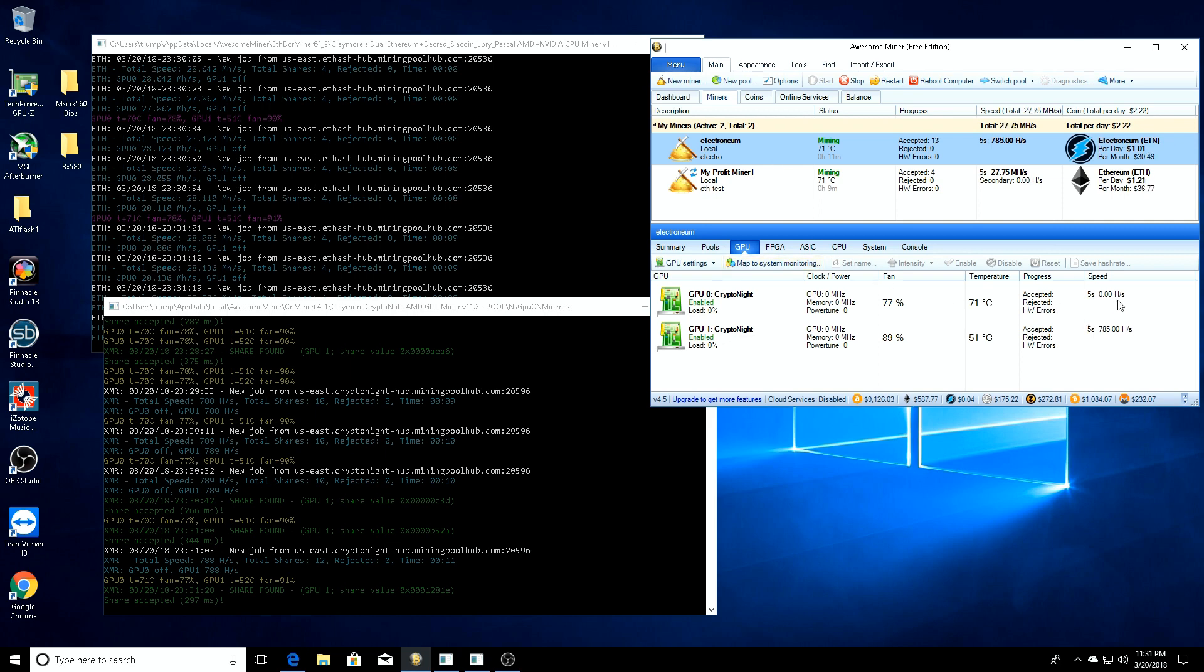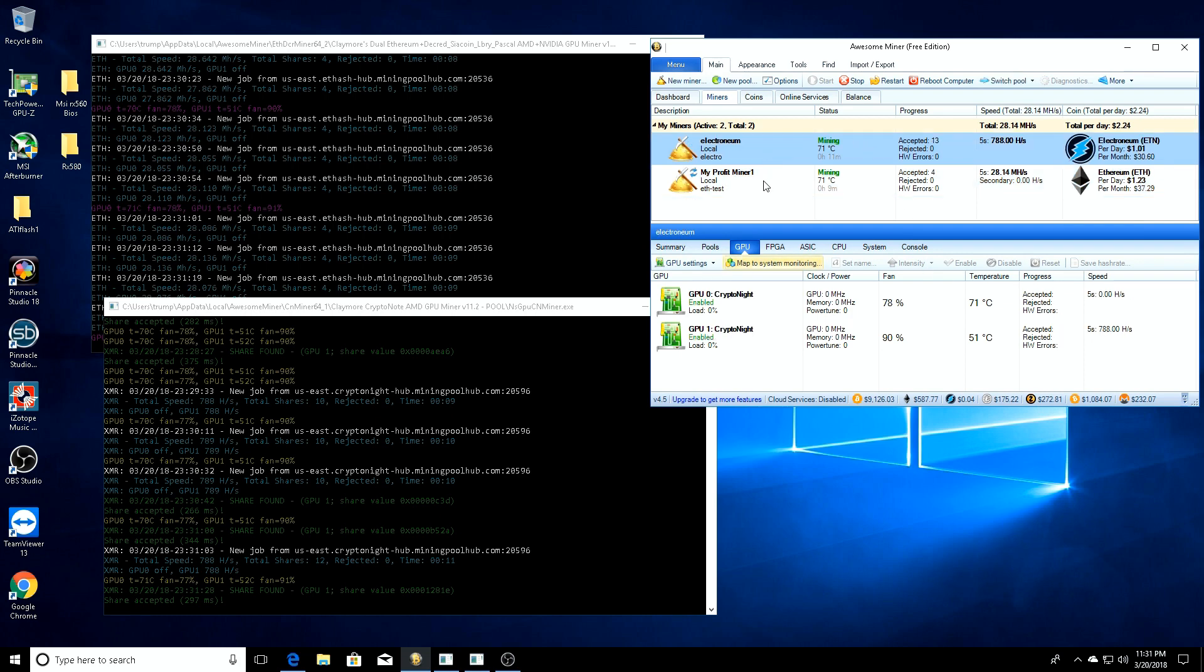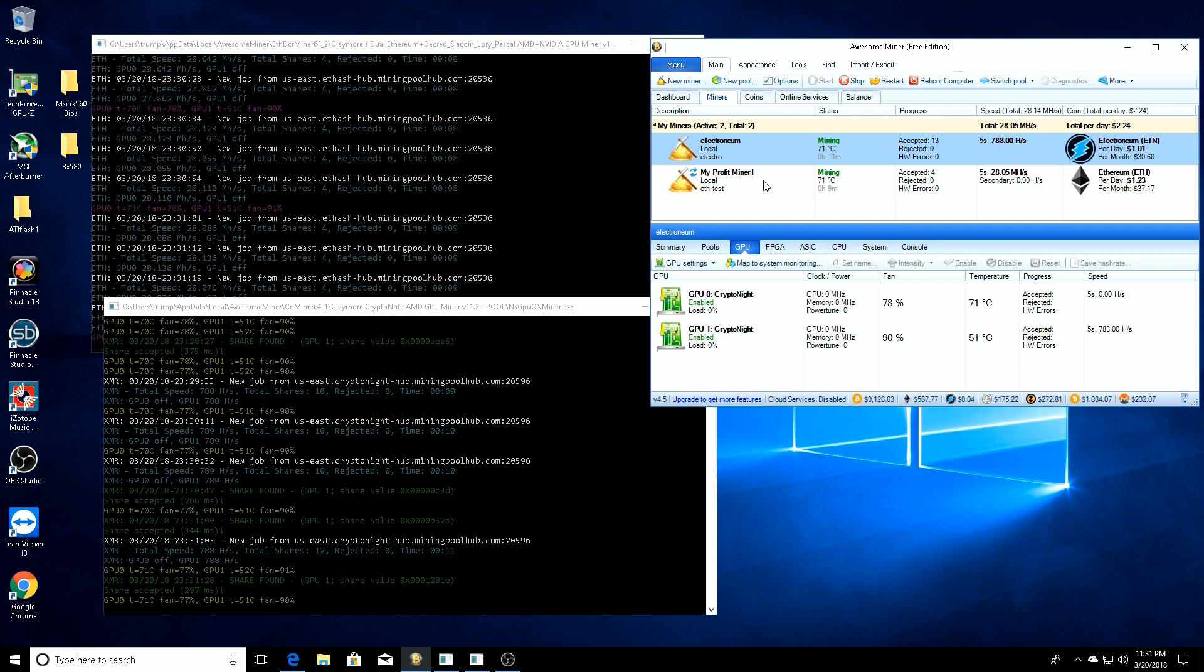You can see they're both actively mining. One of the cards is disabled on each miner. I don't have them overclocked right now, so it's just standard. This is what it's doing. So how I got this to work was...